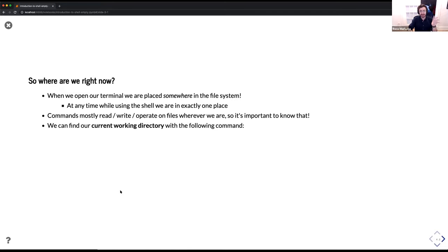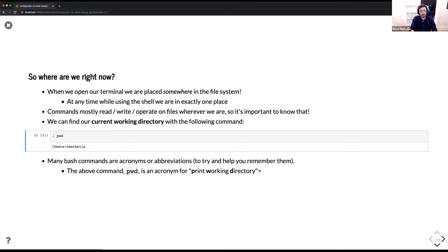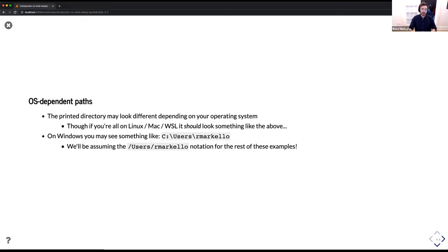Where are we right now? When we opened our terminal, we're somewhere in the file system. At any given time in the shell, you're in exactly one place, and commands mostly read or write or operate wherever you are. We can find our current working directory with the command pwd, which stands for 'print working directory.' Right now I'm in /users/rmarkello. Everyone else should have something similar. This is going to be slightly operating system dependent — some of you may be seeing /home/rmarkello, or something completely different if you're on the WSL.